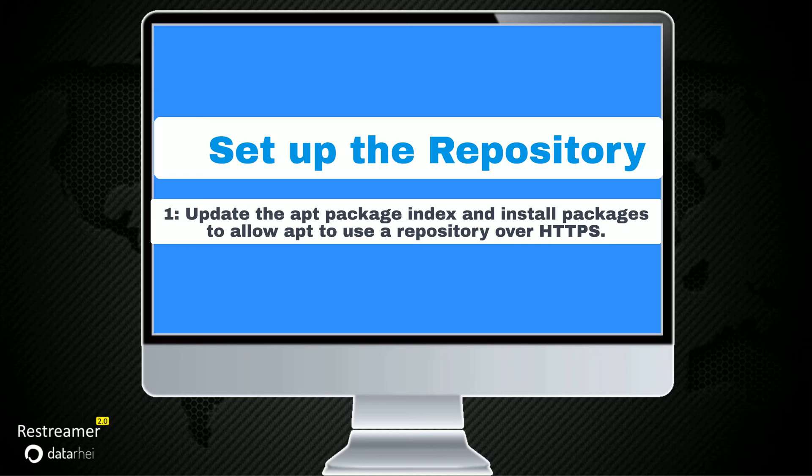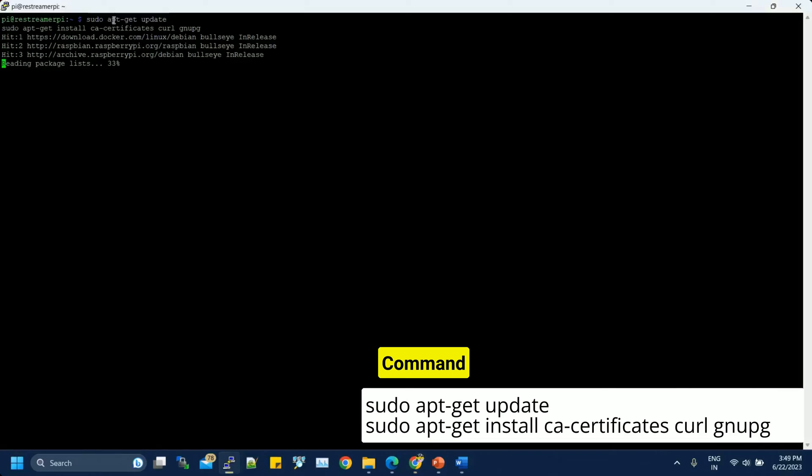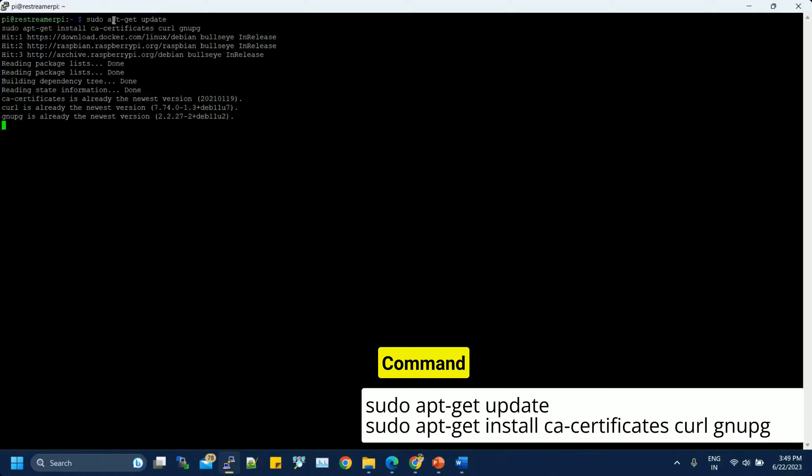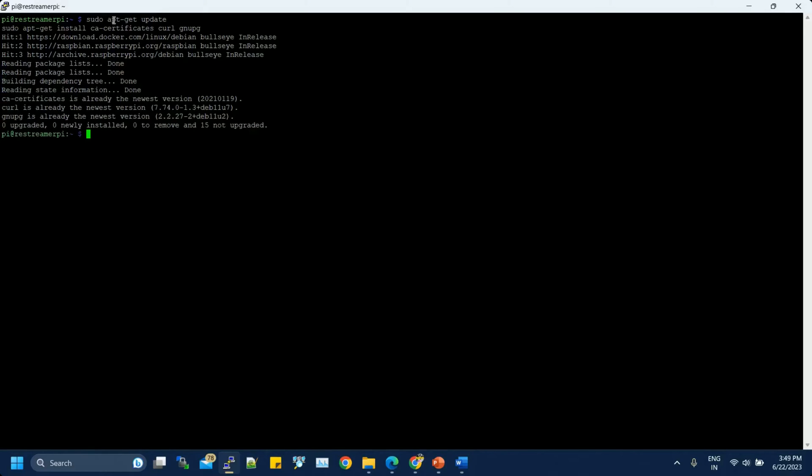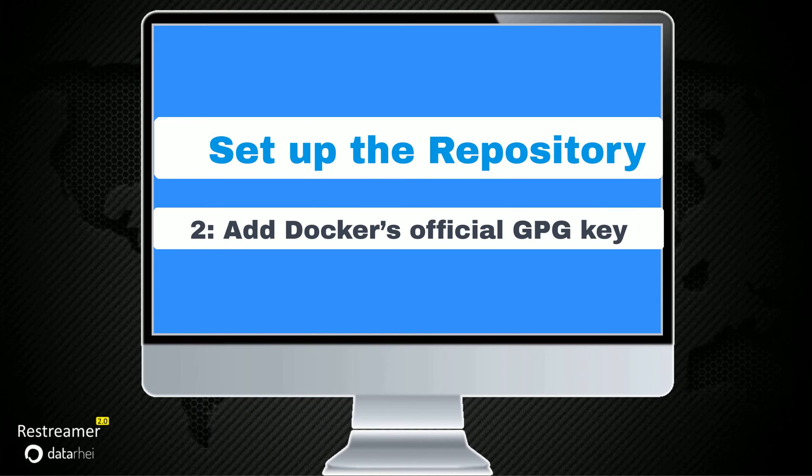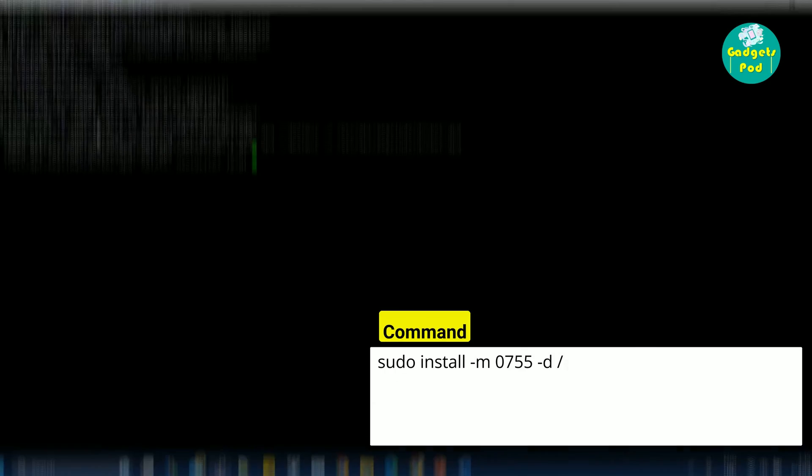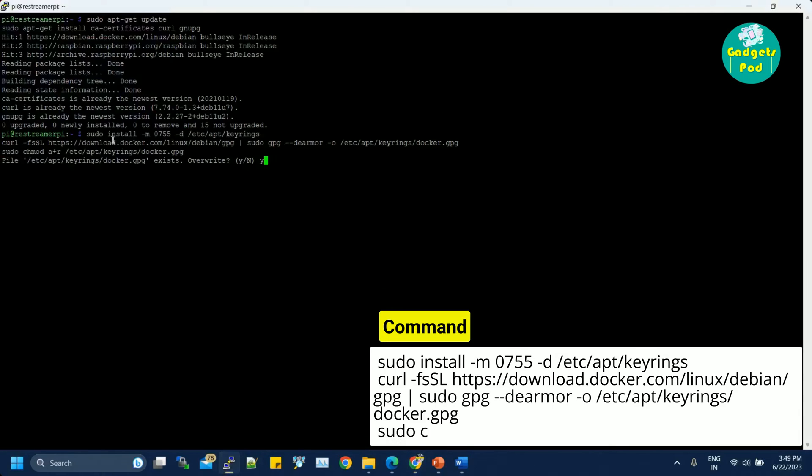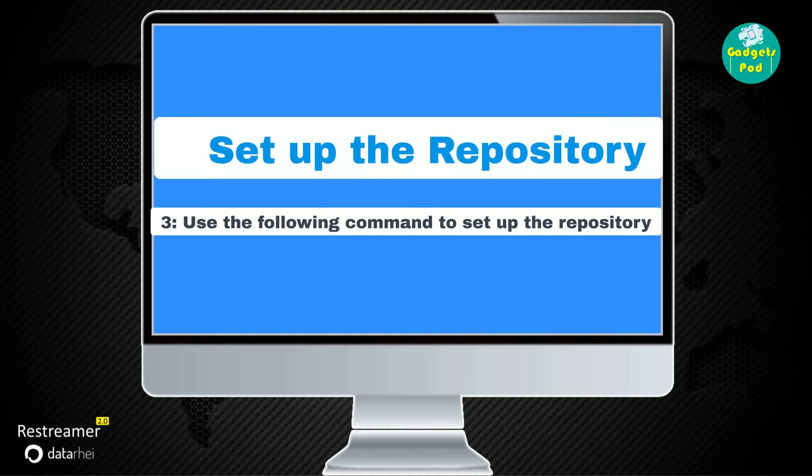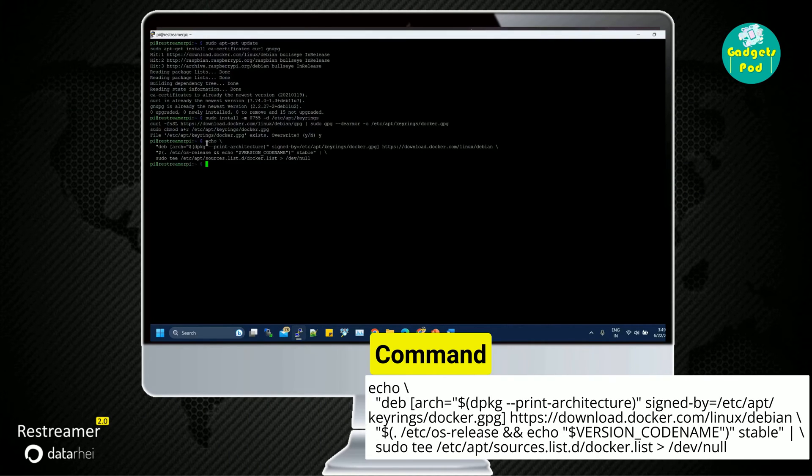Setup the repository. Update the apt package index and install packages to allow apt to use a repository over https. Add Docker's official GPG key. Use the following command to set up the repository.